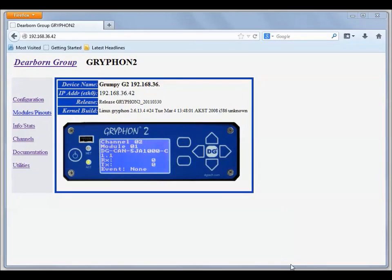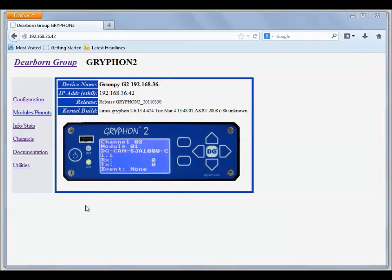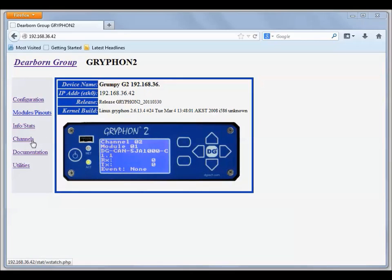The Gryphon has many interfaces. One of the interfaces is the web pages, and each Gryphon has a web server running on it. It serves up the pages that you need to configure the Gryphon and get information and stats and look at your channels.